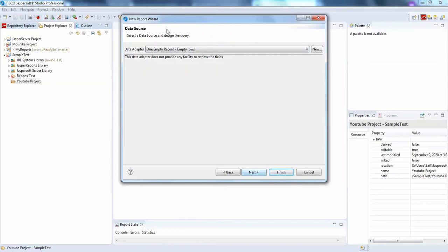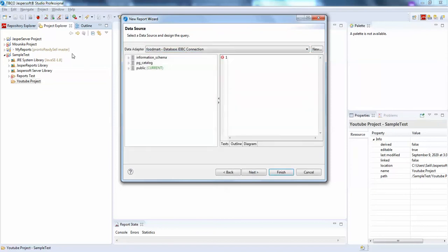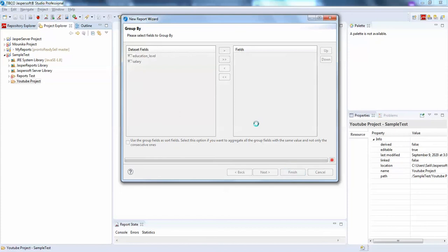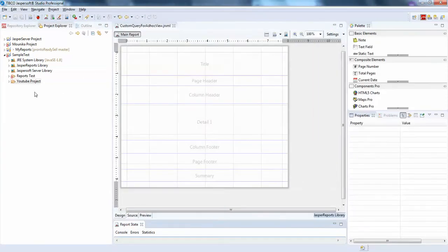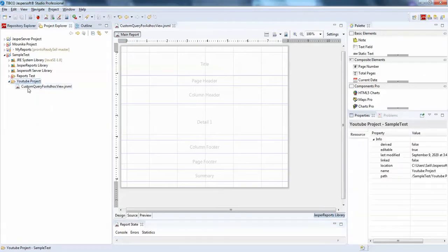I'll click next. I have actually configured my local food mode database with my JasperServer. These are my two fields — I'll click next and finish. I am not going to use group by because I have already used group by in the query itself. Now to publish this as a report unit we need to go to the repository explorer.